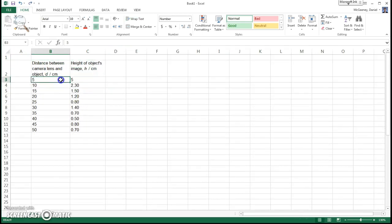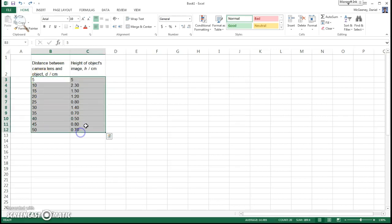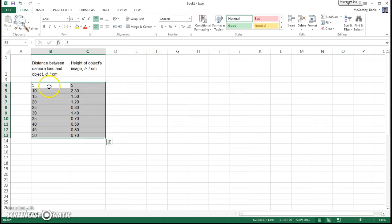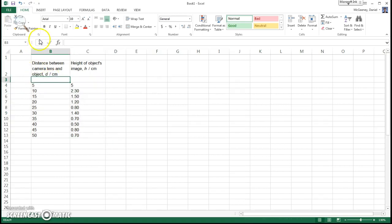I forgot my uncertainty, so let me highlight my data. Control-X, and then I'm going to paste it starting right here. And now I've got room for the uncertainty.